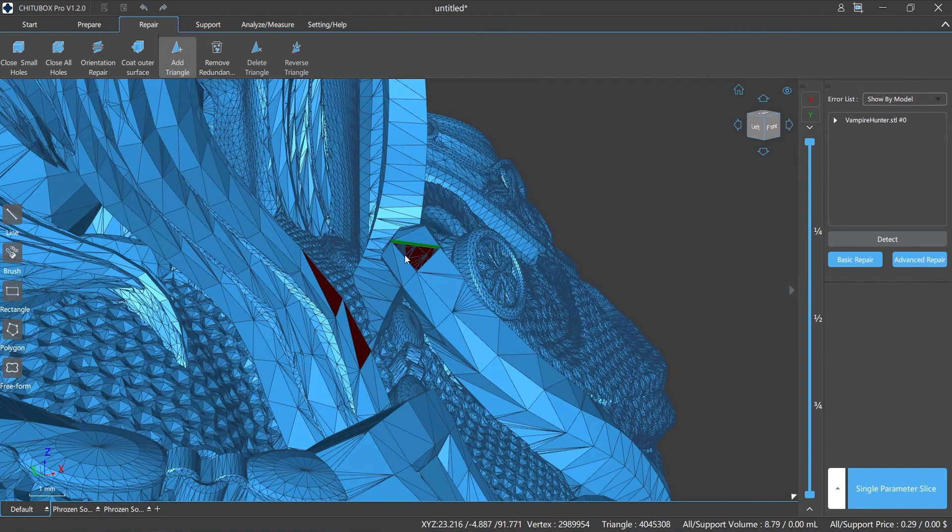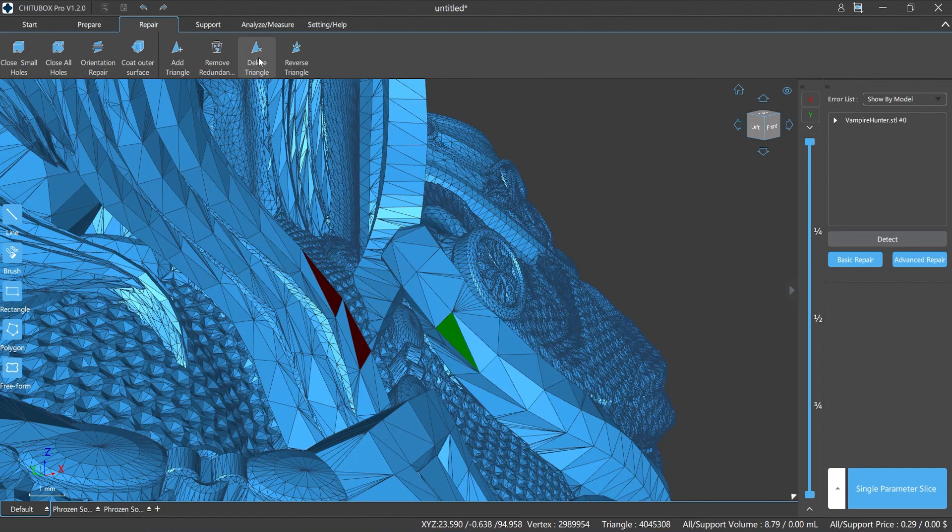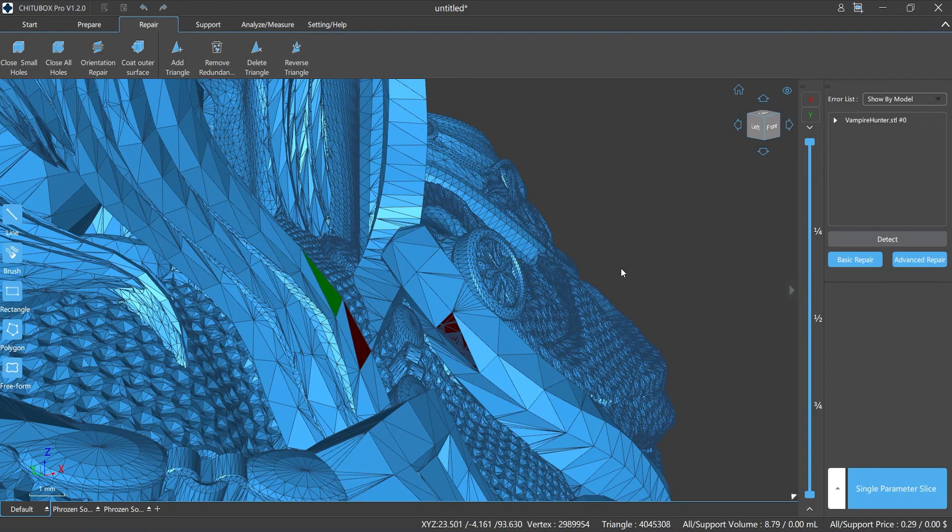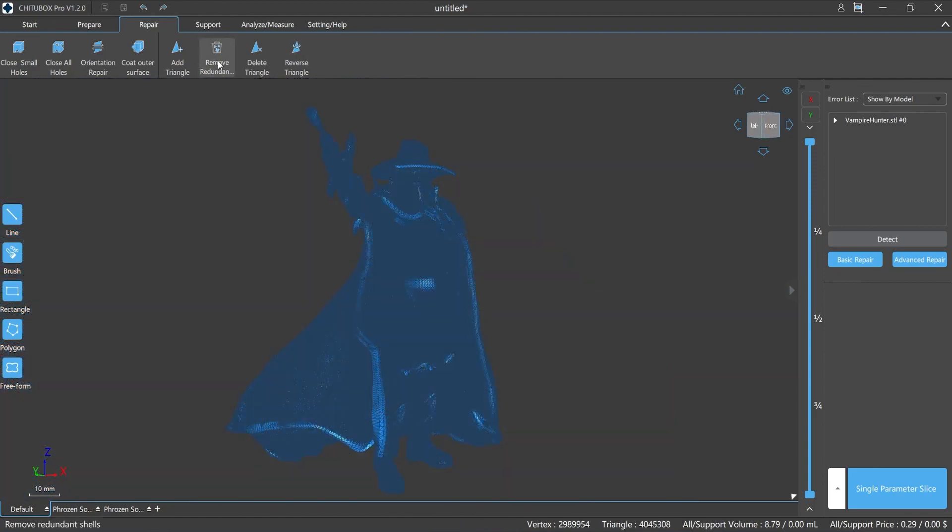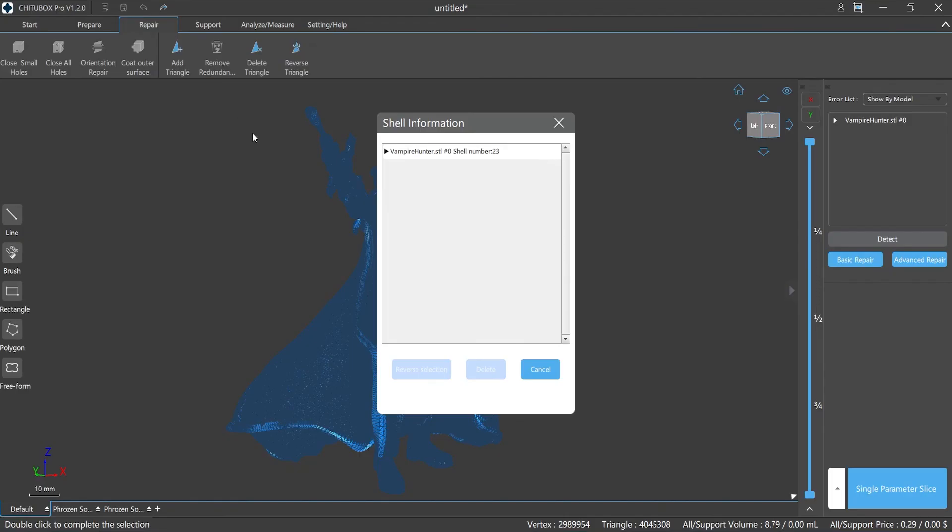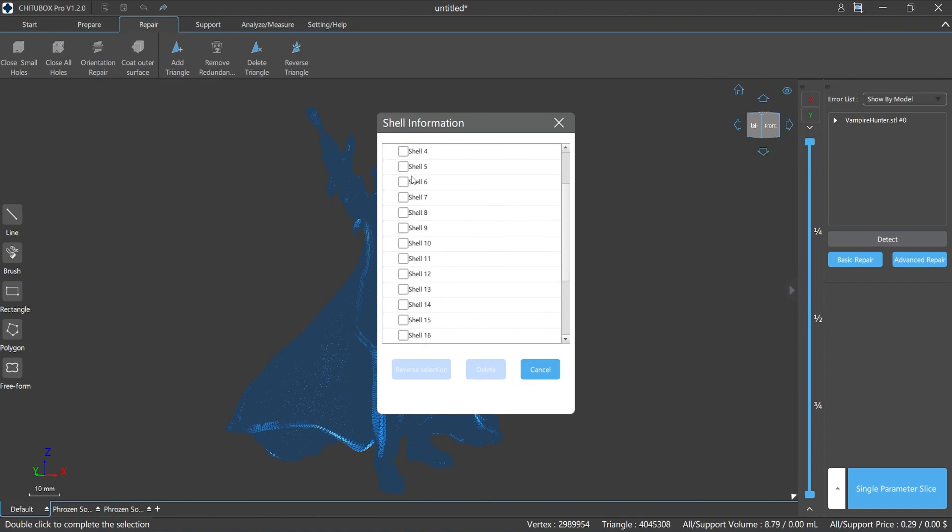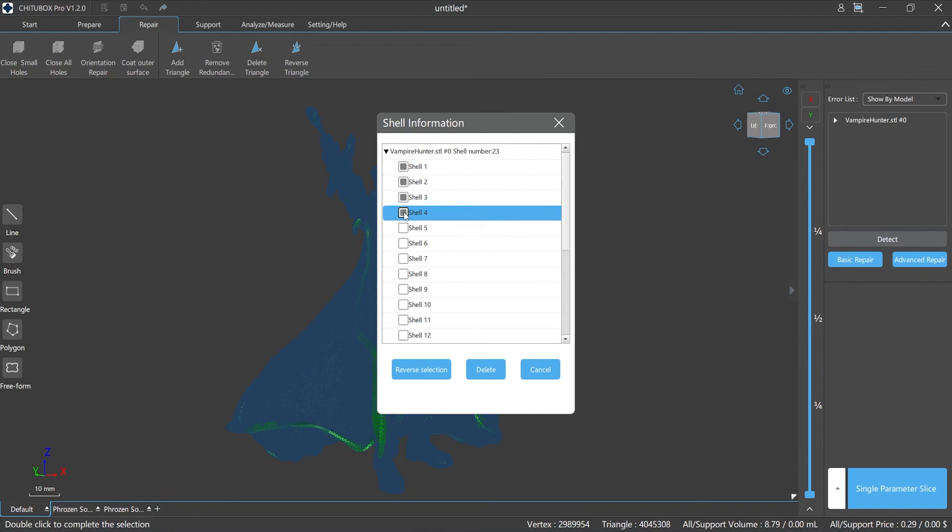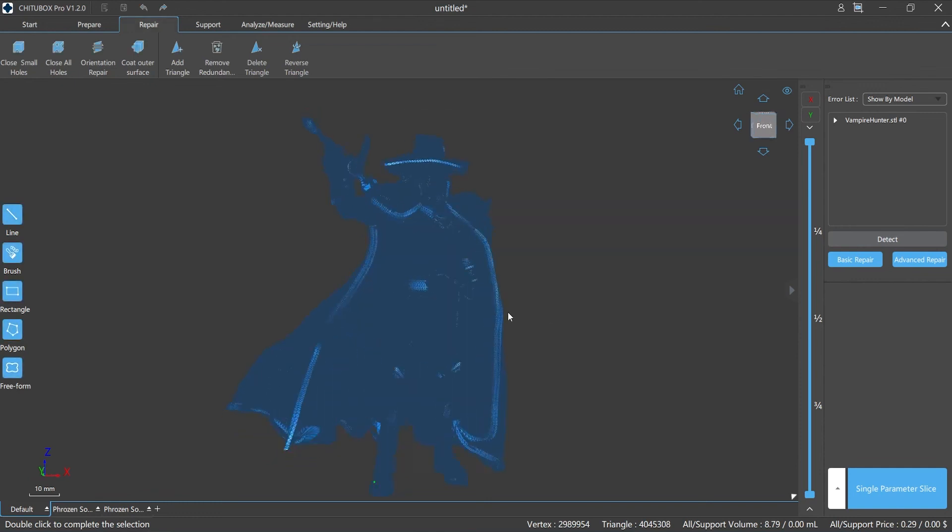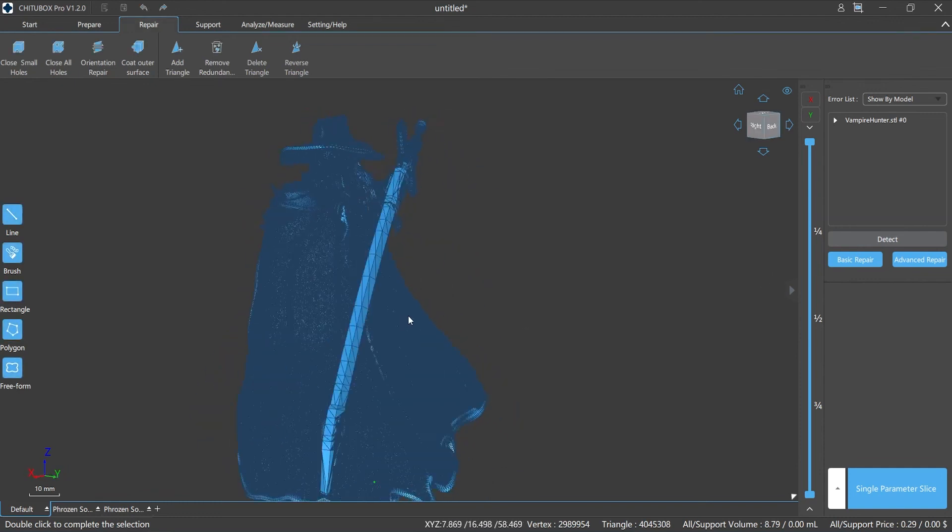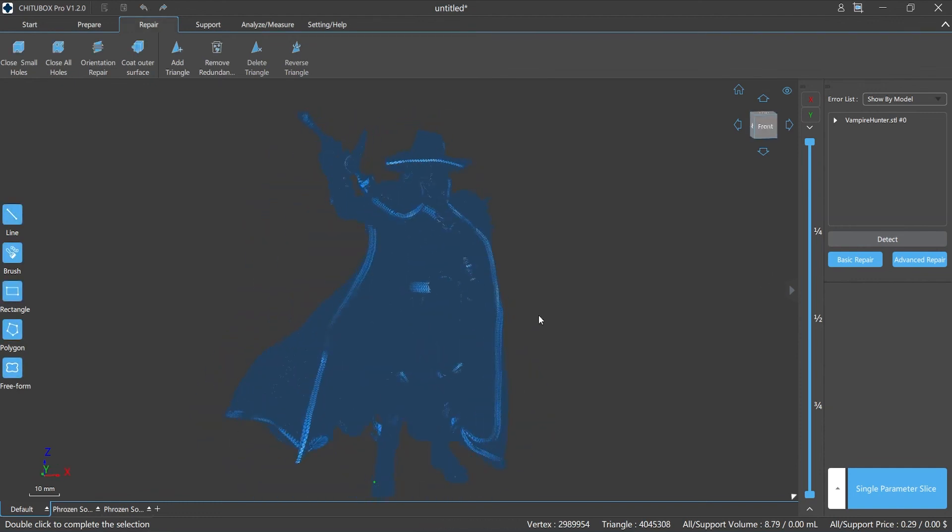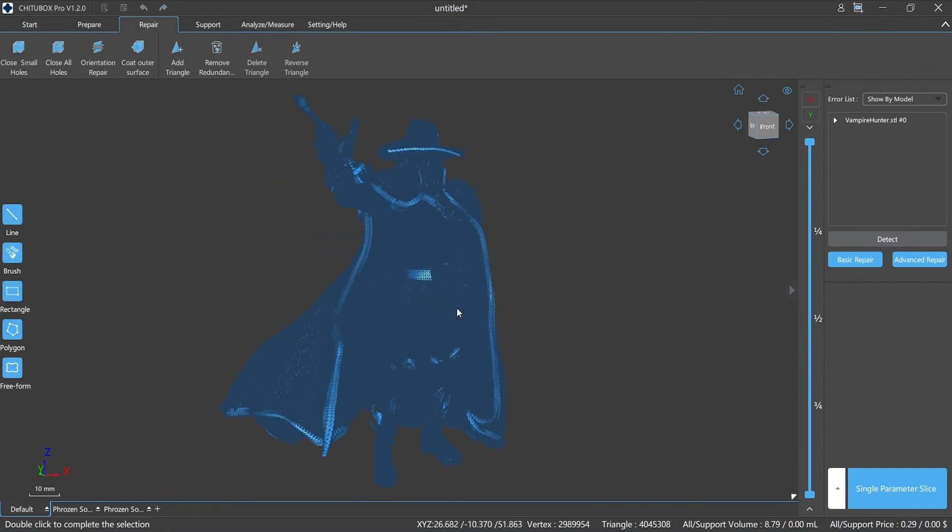Repairing the model is an important task because if the model is broken it may lead to print failure or some unexpected results. Therefore, we highly recommend you to use ChituBox Pro to check the model before processing it. Okay, that's all for today. I hope you all enjoyed the video and learned something useful. ChituBox Pro runs on Mac and PC, and we are still updating new functions. Waiting for our next section of the tutorial. Thank you very much, see you next time.